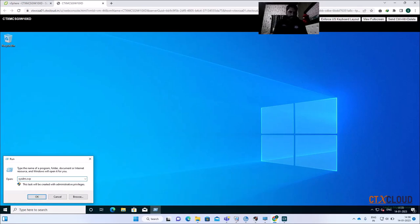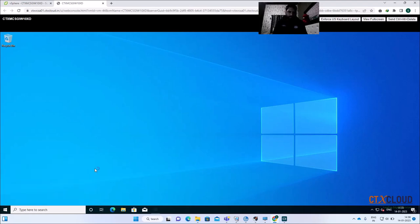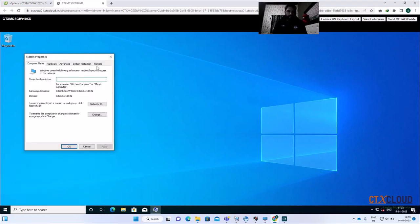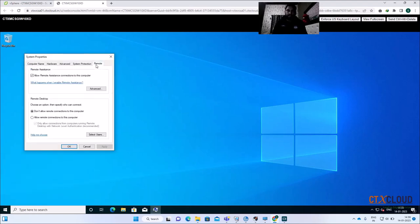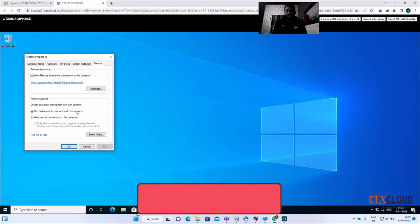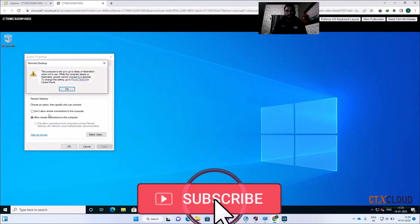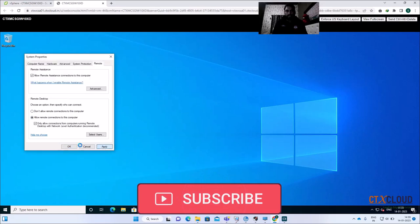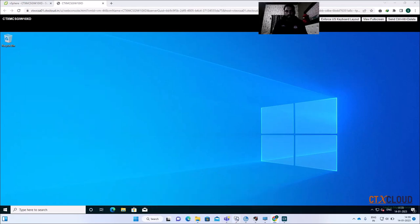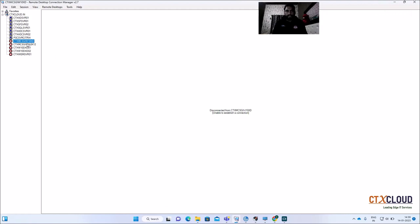I'm going to check if remote access is enabled on this machine. Click on System (sysdm.cpl), then click on Remote. You can see that the machine is not allowing remote connections. I'm going to allow this — click Apply, then OK. Let me try the RDP connection again.